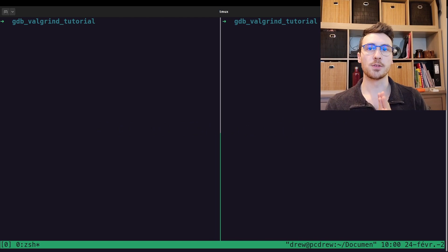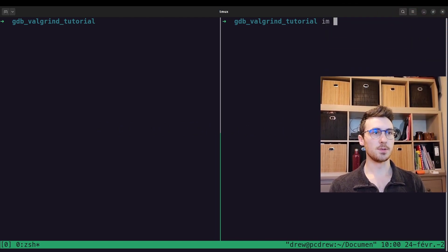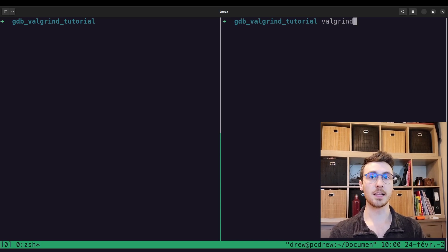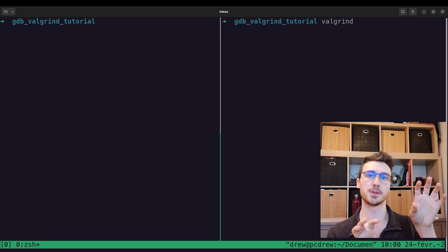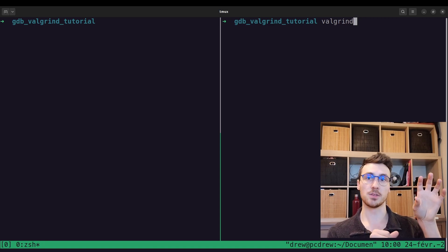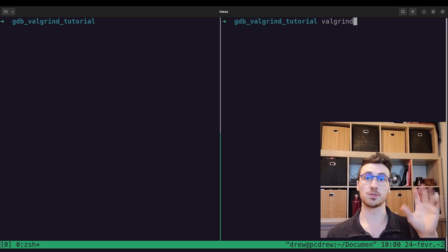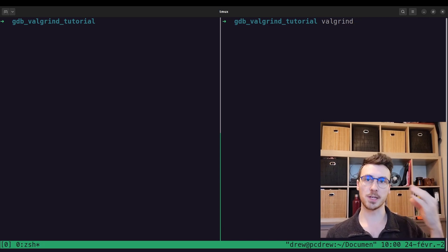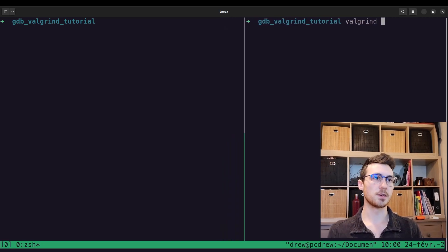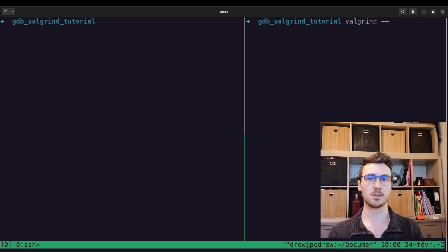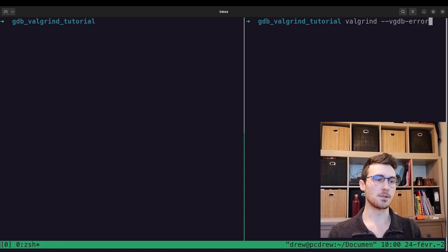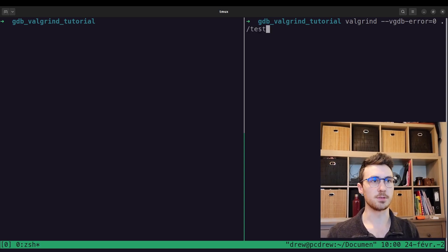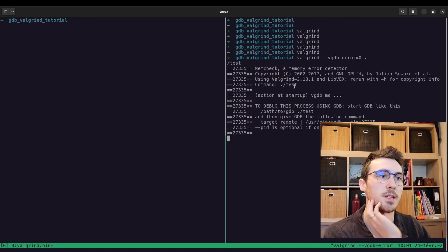To use valgrind and gdb together, I'm going to do the command valgrind, and I like to do them in two terminals because valgrind is going to open up, and it's not going to close, and you're going to hook your gdb to it, and then run through your code, and then valgrind will show you any memory errors in real time as you're stepping through your code. So what I'm going to do is valgrind, and then we have a special flag here. We're going to do vgdb-error=0, and then I believe after that is the name of your executable.